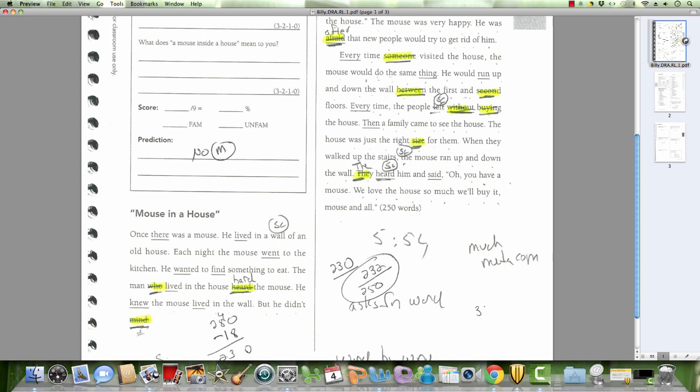When you see SC in the text here, that is a self-correction. That is a good thing. When you see the highlighted word crossed out, he missed the word completely. And when I write the word on top, that's what he said.